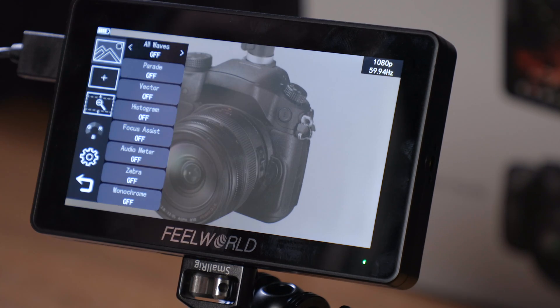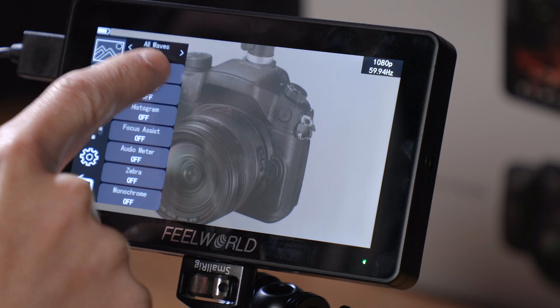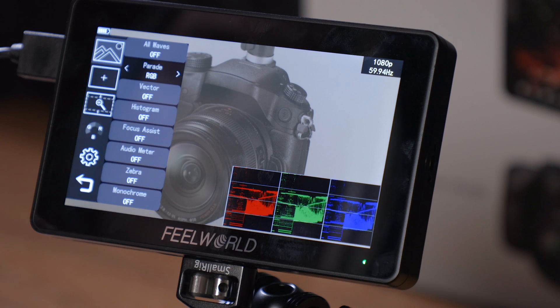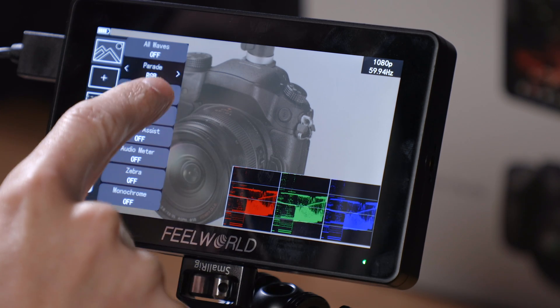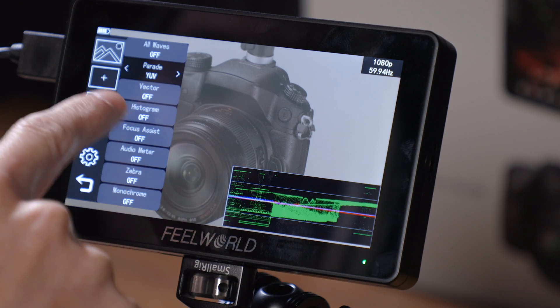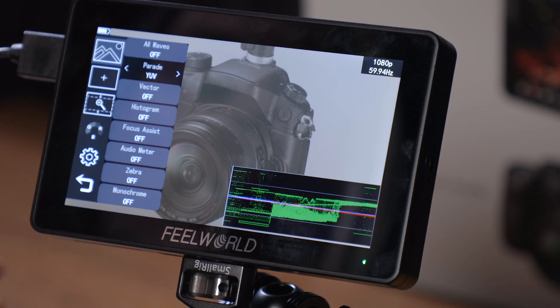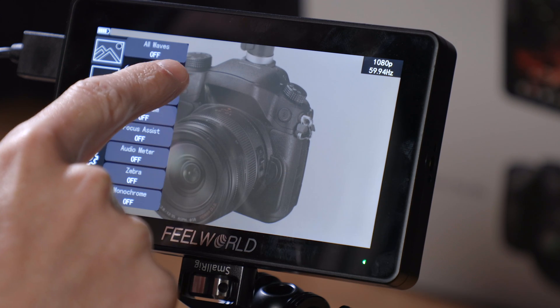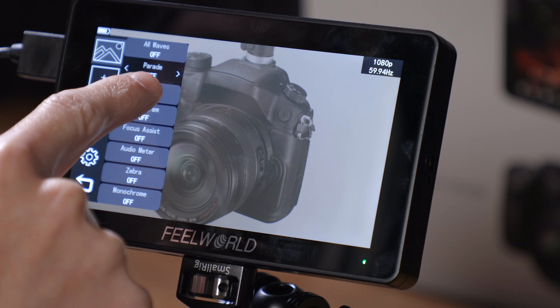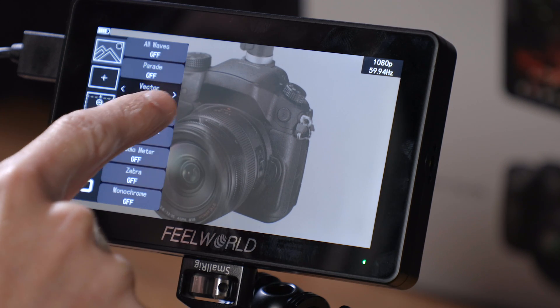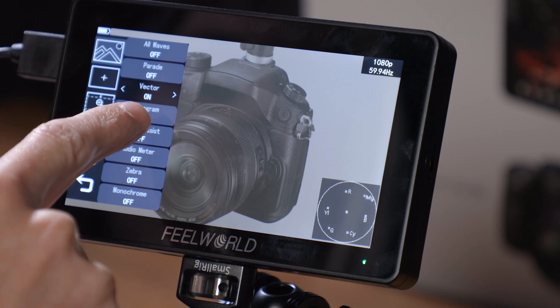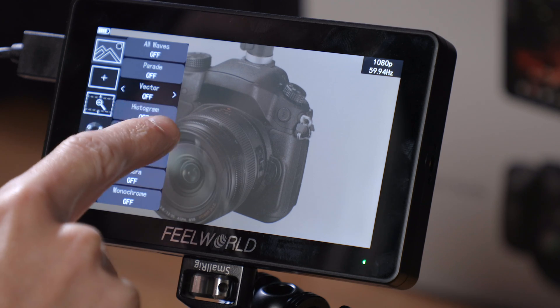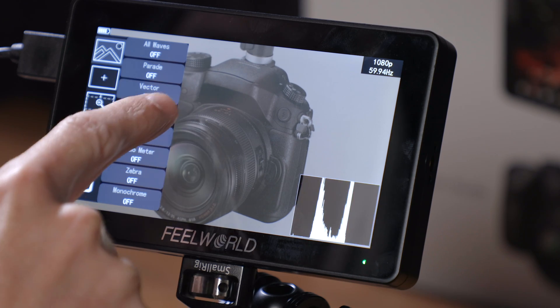If you turn all waves off, then you can go ahead and select one by one, things like the parade. This will bring up your RGB parade waveform there. You can also do YUV, then you can go over to Y or you can turn it off. You can also turn your vectorscope on and off independently, as well as your histogram.